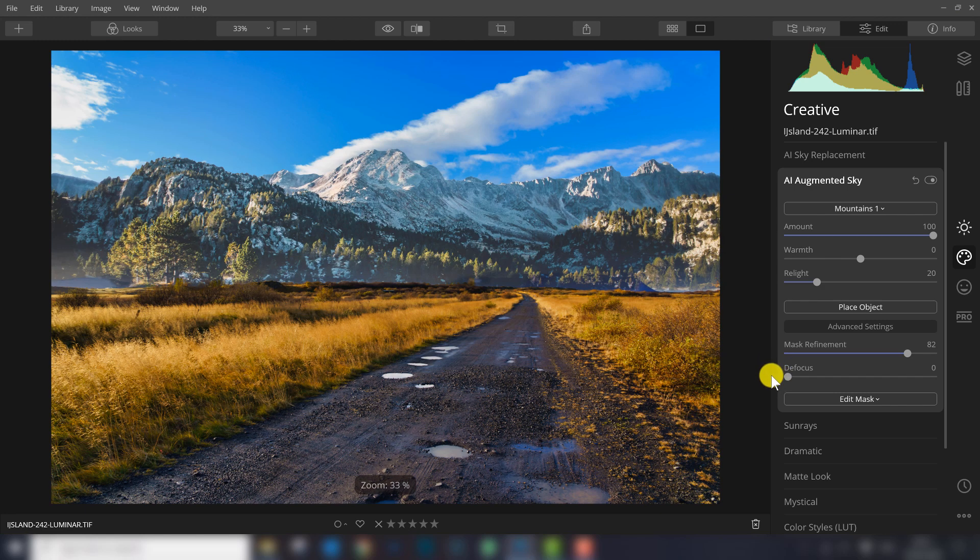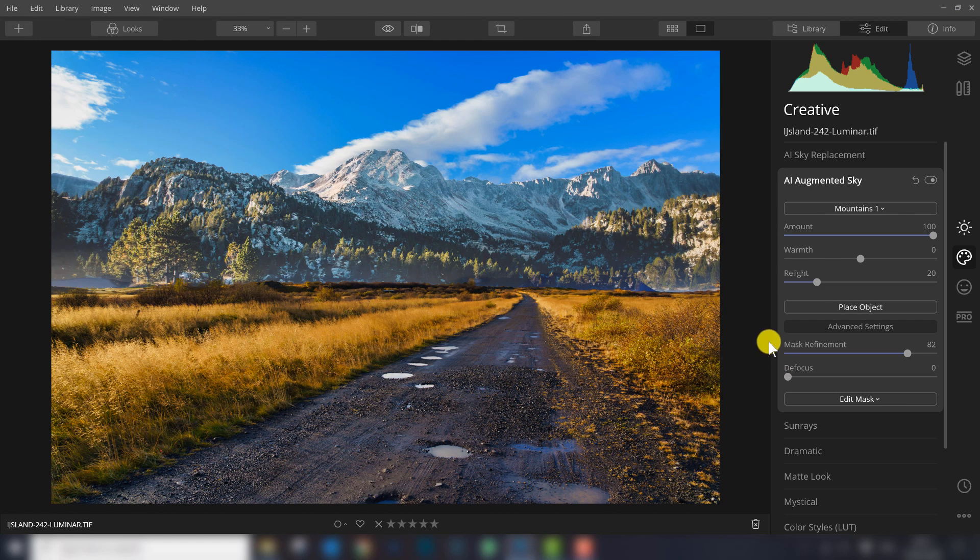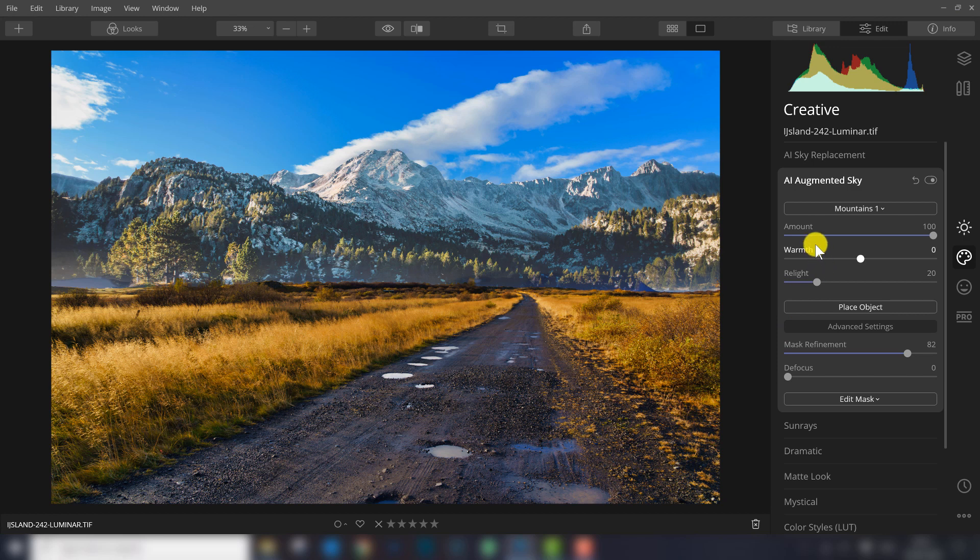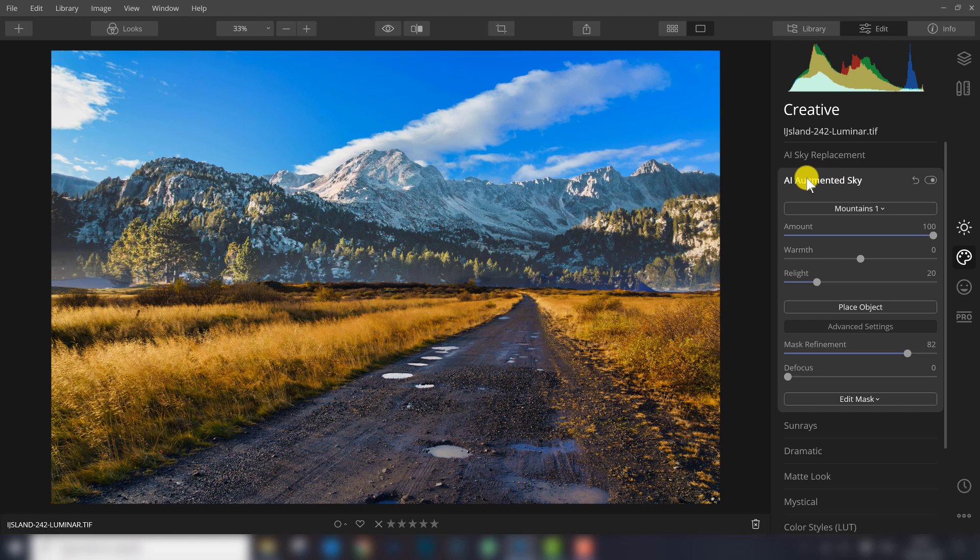As you can see you can change your photograph in a very dramatic way. I have to say it's not a type of editing I like, so I don't see myself using this augmented sky filter that often, but I can assume creative people really love to do this.